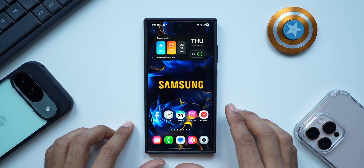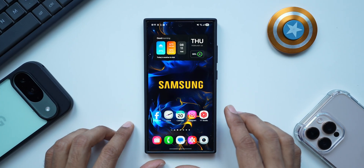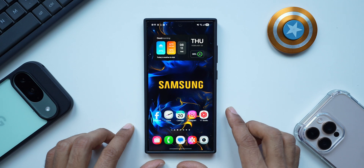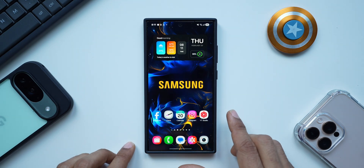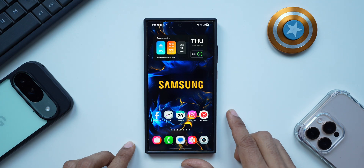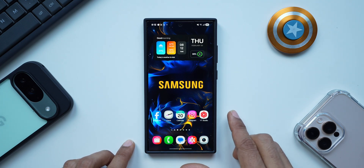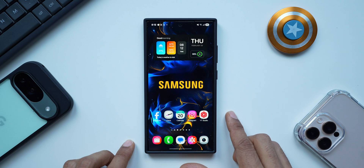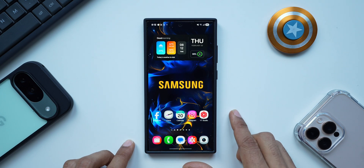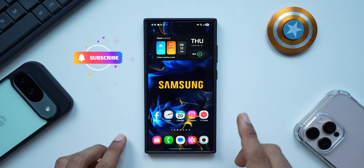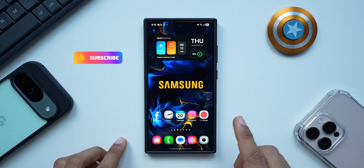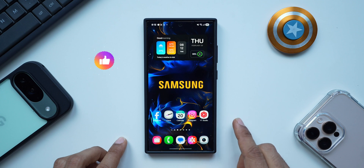In yesterday's video we discussed briefly about the all-new One UI 7 Beta 4 which arrived on the Galaxy S24 series. Today I would like to talk about all those brand new features and changes which we have on One UI 7 Beta 4, and let's also discuss the features which are still missing on One UI 7 compared to the S25 series.